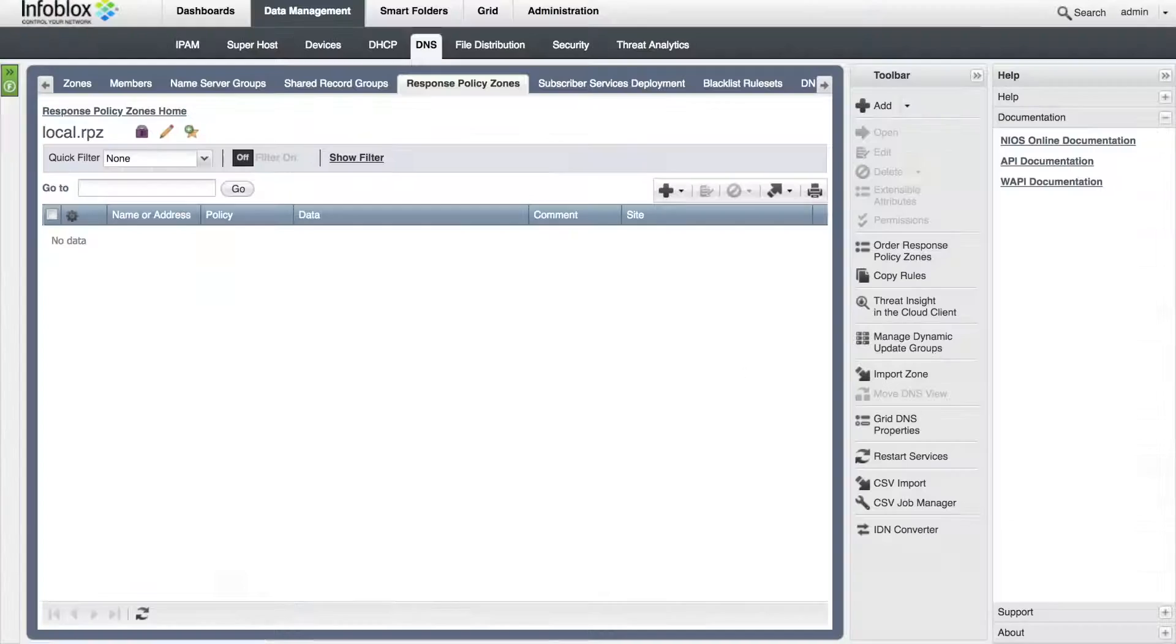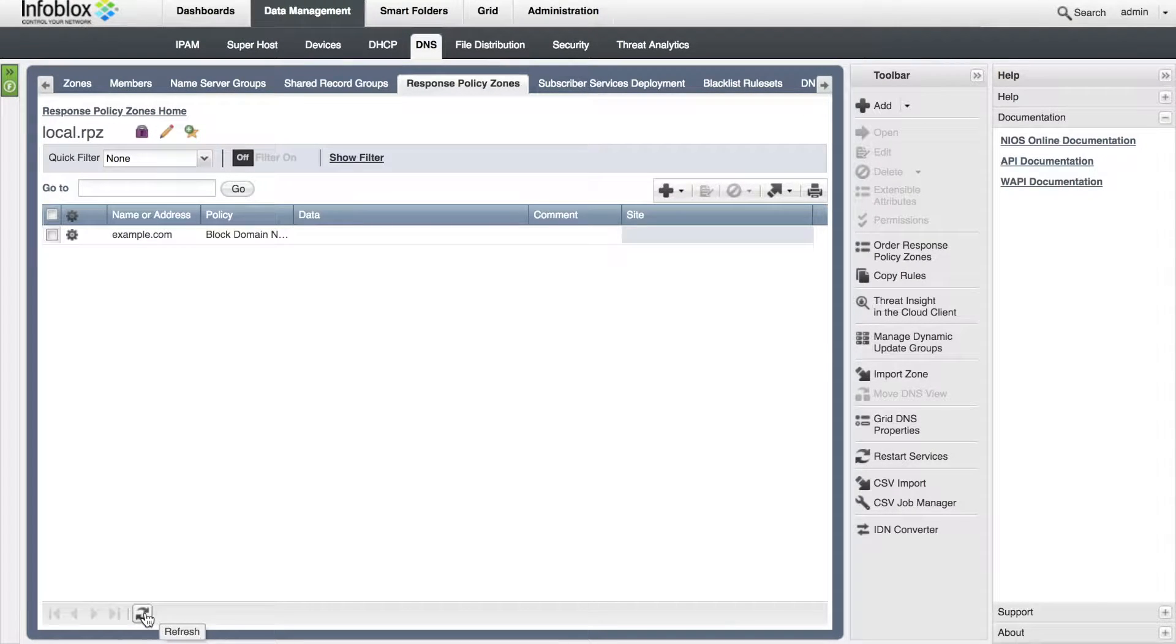Then heading back to Infoblox, we can see that after hitting refresh, that example.com was added to the list.